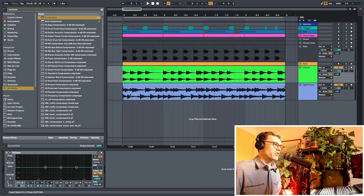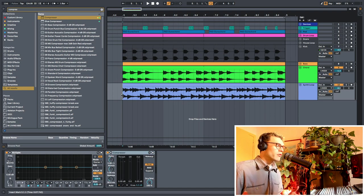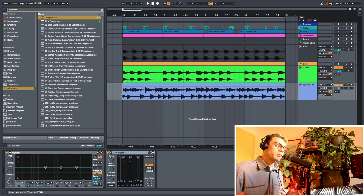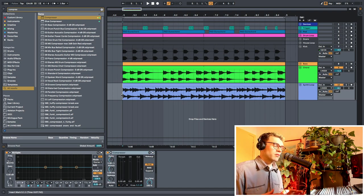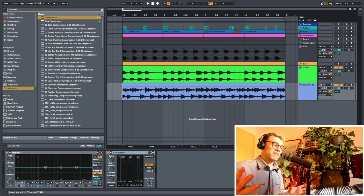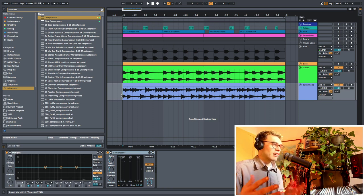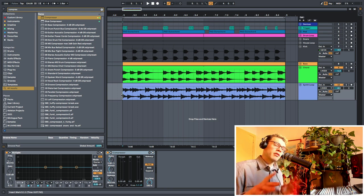Before we move on, I wanted to quickly encourage you to use sidechain compression on stuff that isn't just kick and bass as well. You can get so many really cool results by using sidechain compression on just anything. I like using it on two different synths, sidechaining synths together.